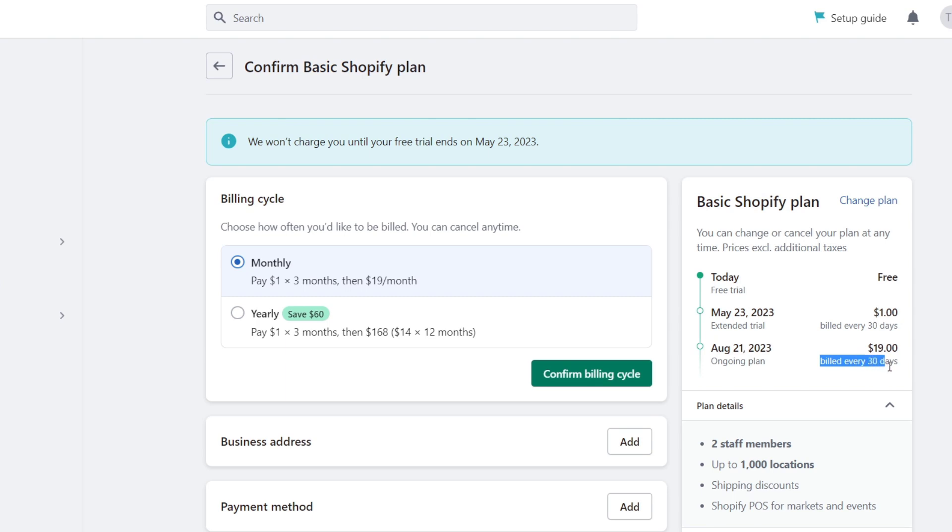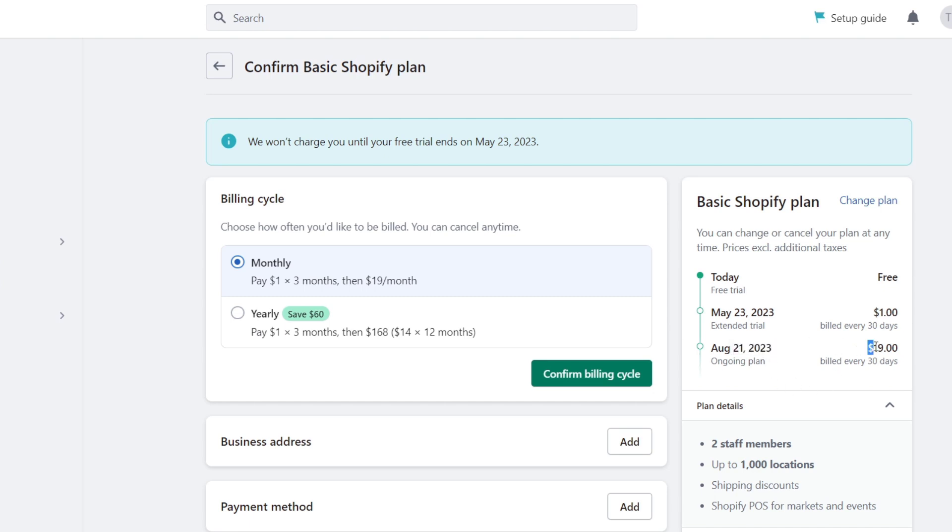If you don't like anything about Shopify, you can cancel your plan before it reaches August 21st, so you're not gonna be getting paid $19 for the basic Shopify plan. At the end of the day, I think it's a really low price, but that's totally up to you.